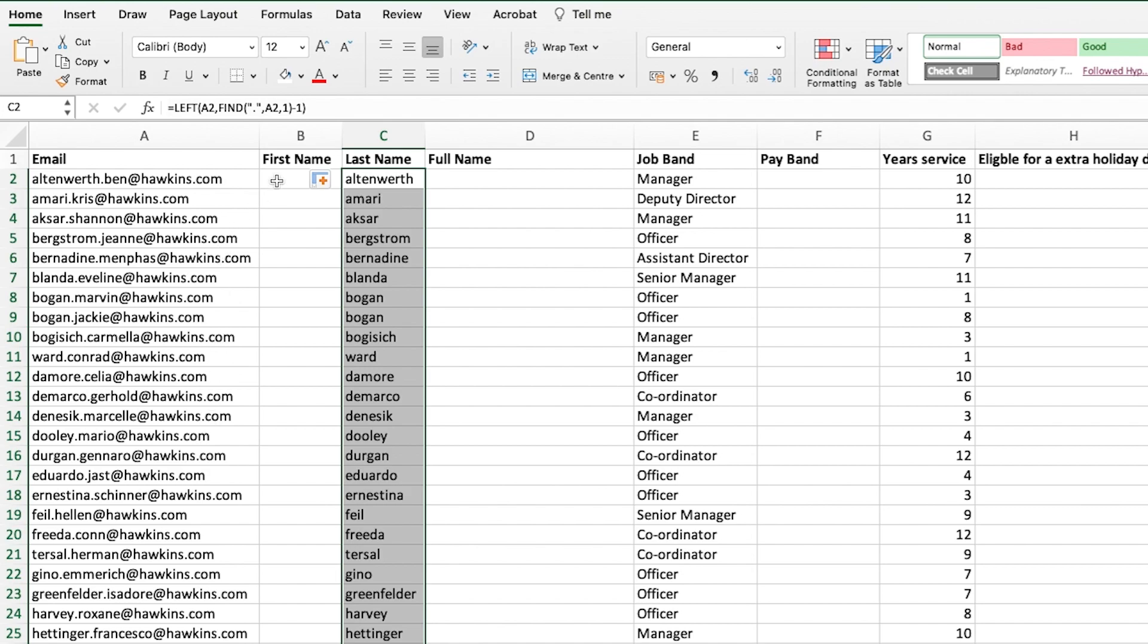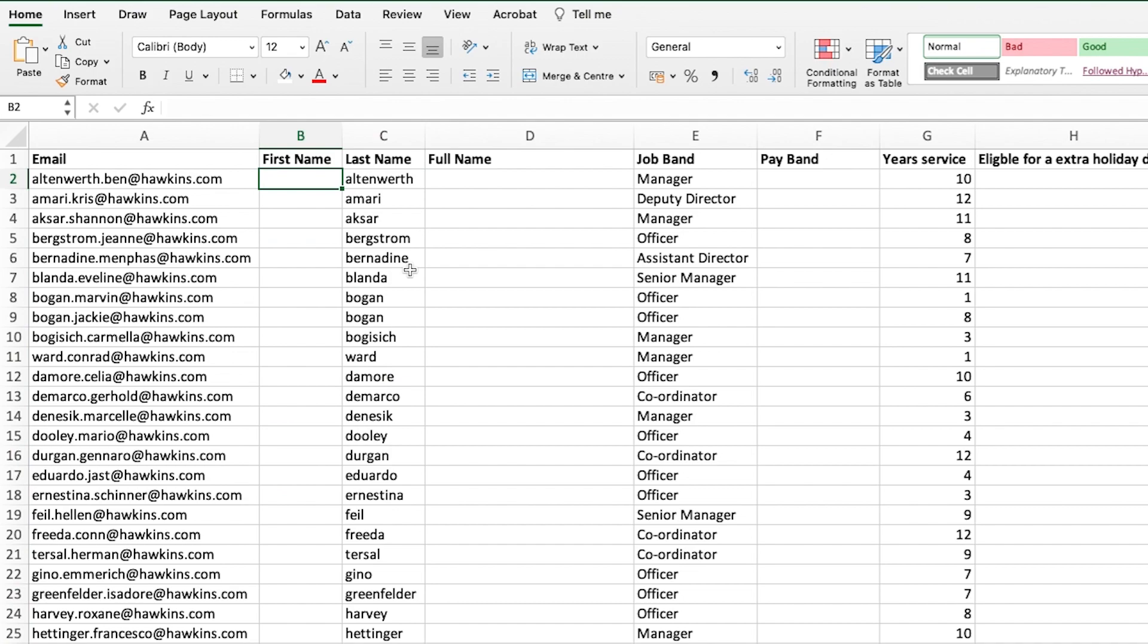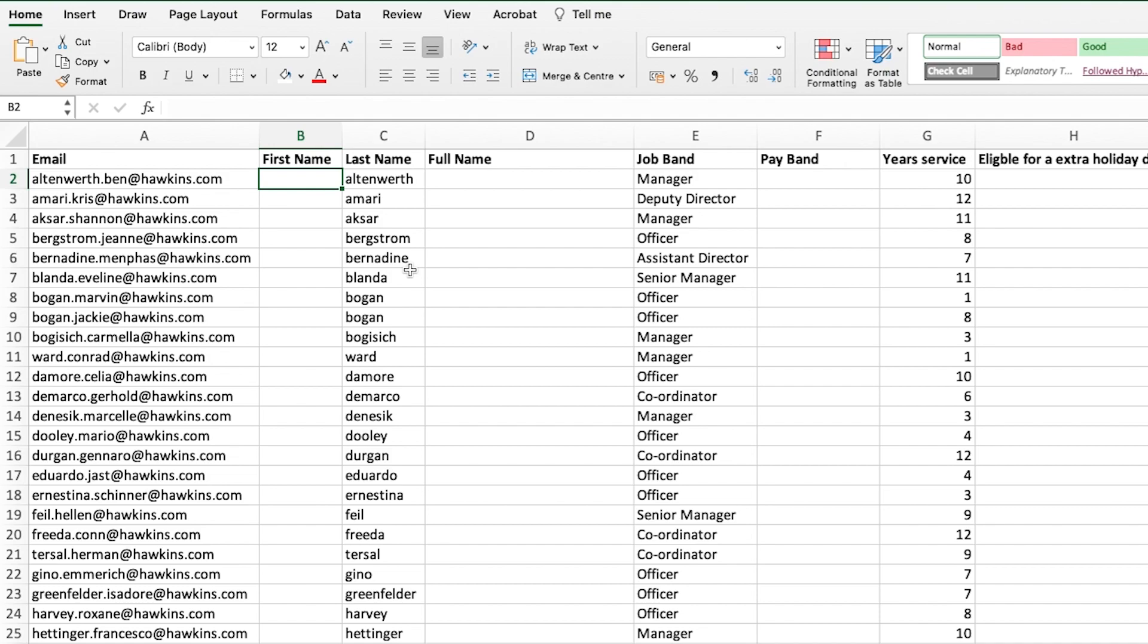You can see that has returned all the surnames from the email addresses in the left hand column. Now, the next step is to try and extract the first name from this text string. This will be the most complex formula we run through today.